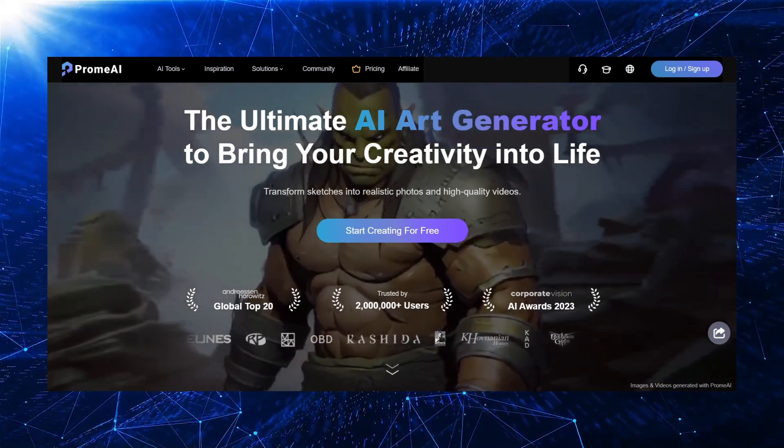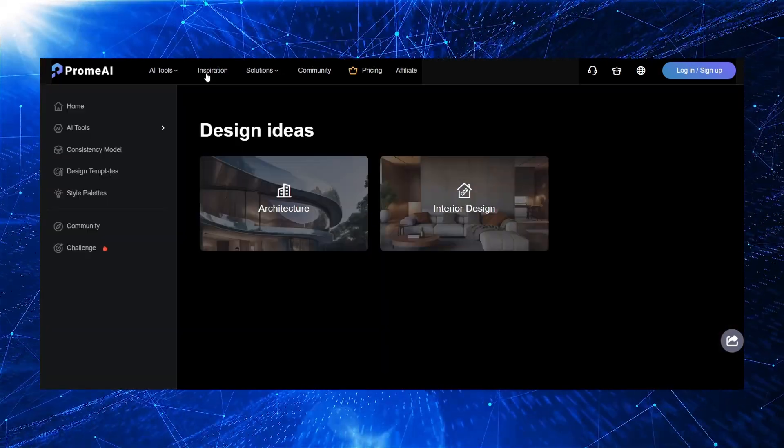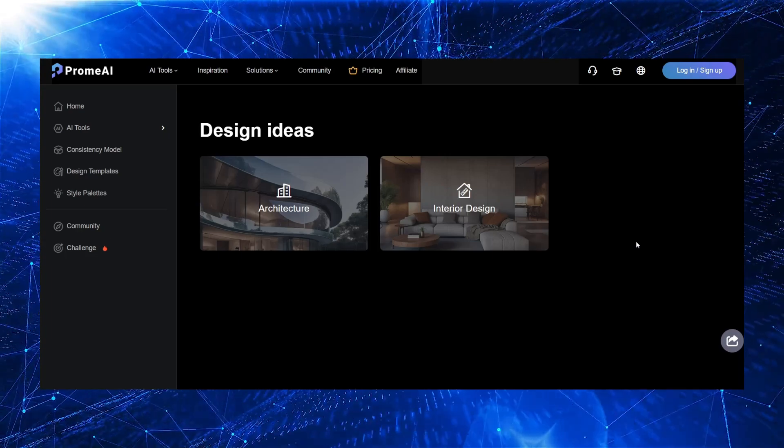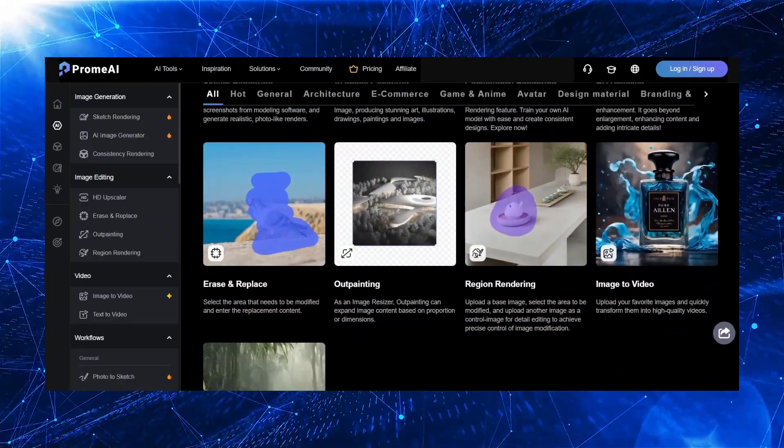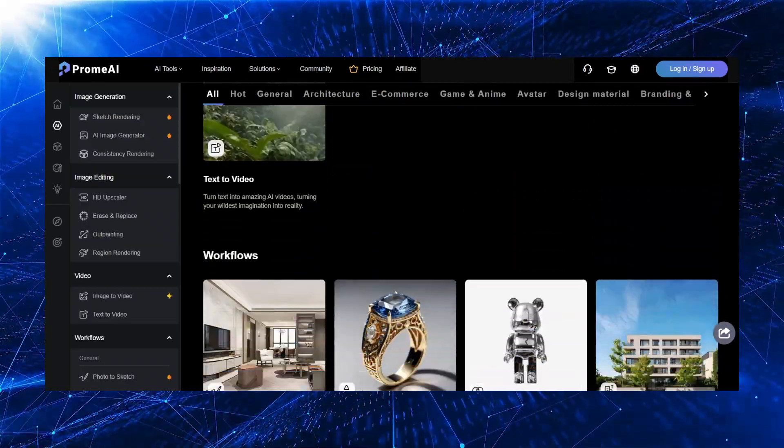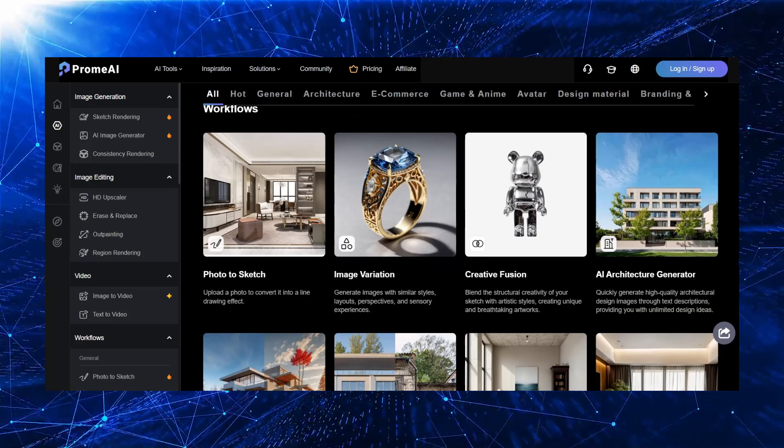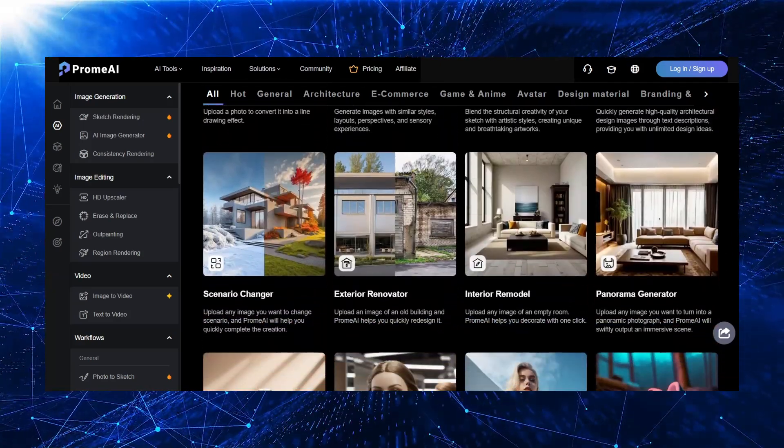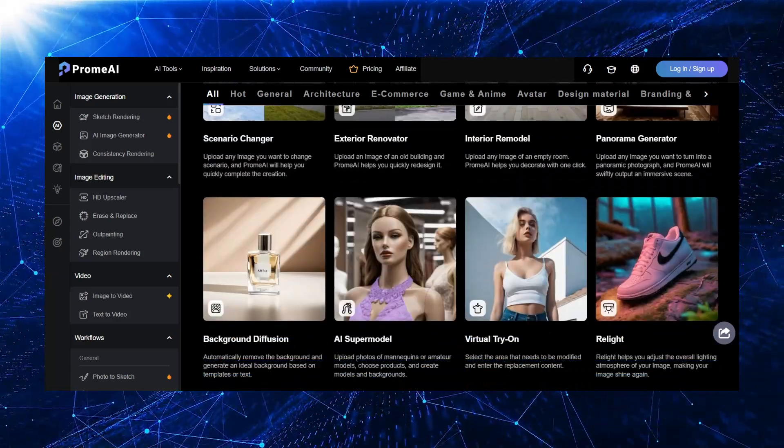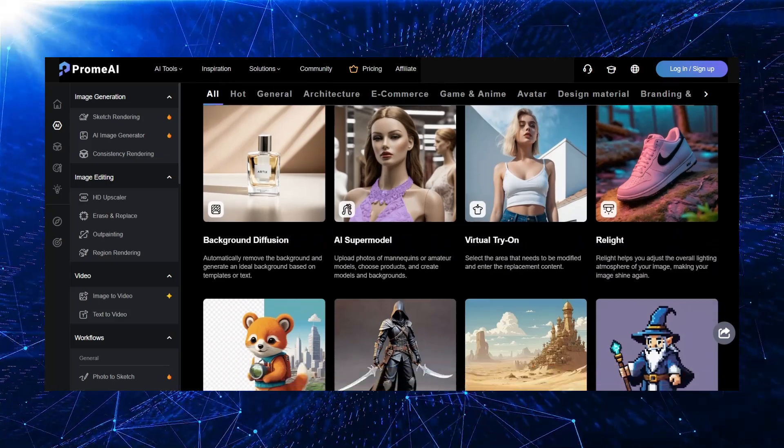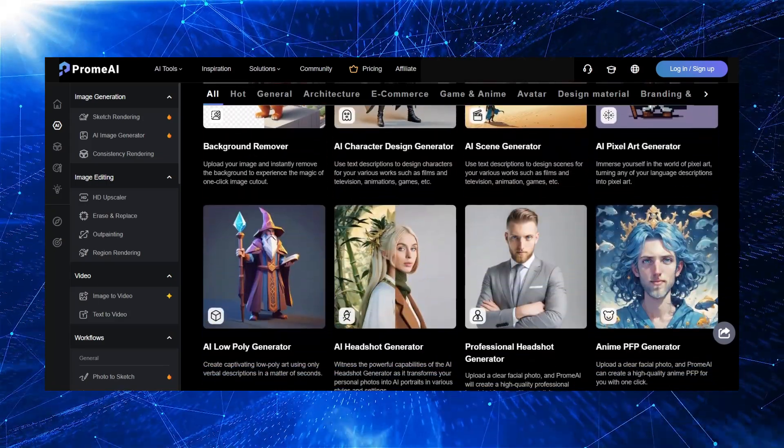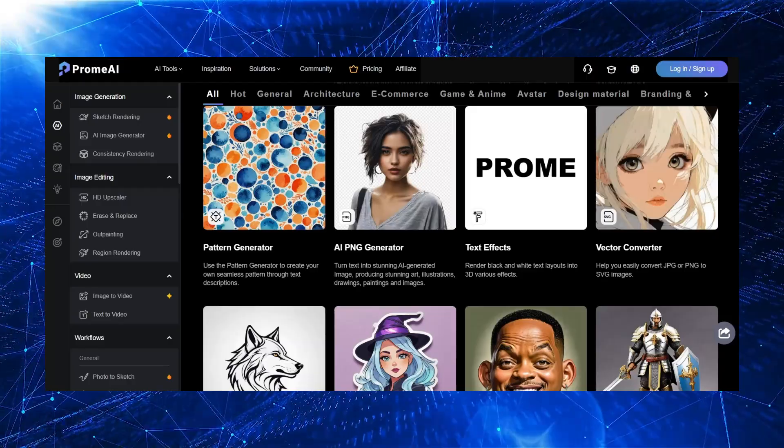Particularly, it has a set of specialized tools for architectural rendering. PromAI has gained popularity among architects and designers for its ability to quickly generate design ideas, experiment with different styles, and create visually appealing presentations. It has the potential to streamline the design process and inspire creativity.